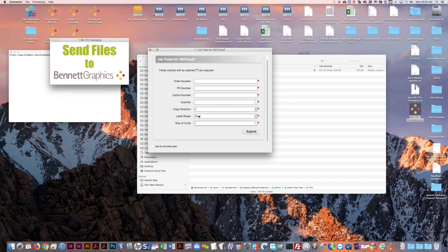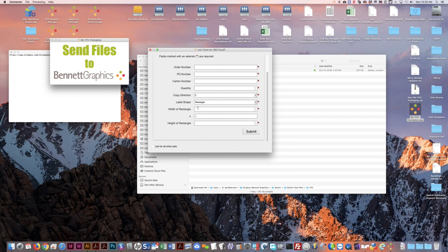Label shape, depending on what you pick, will ask you for a size. Rectangle gives you a width and a height. Of course, a circle would just be one measurement.